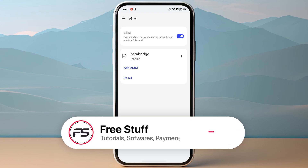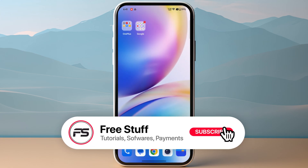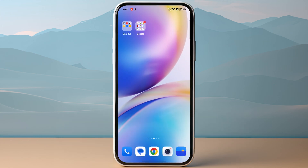So this was the complete tutorial on how to activate Instabridge eSIM.